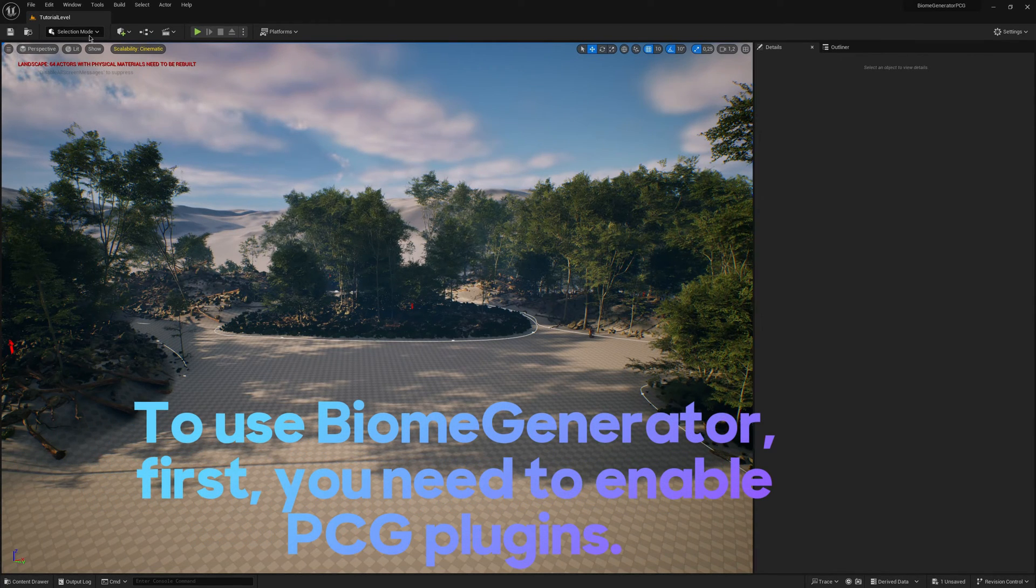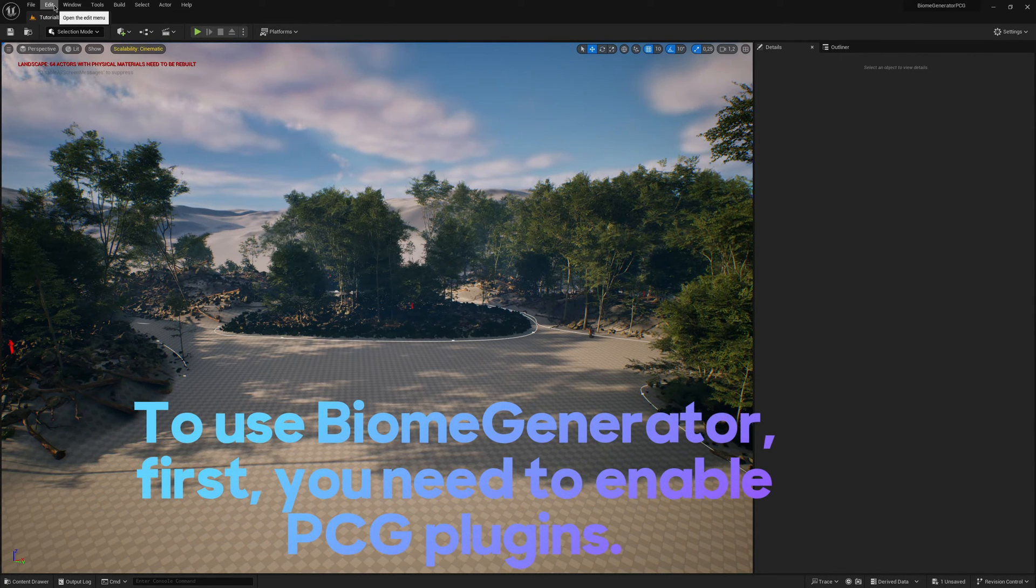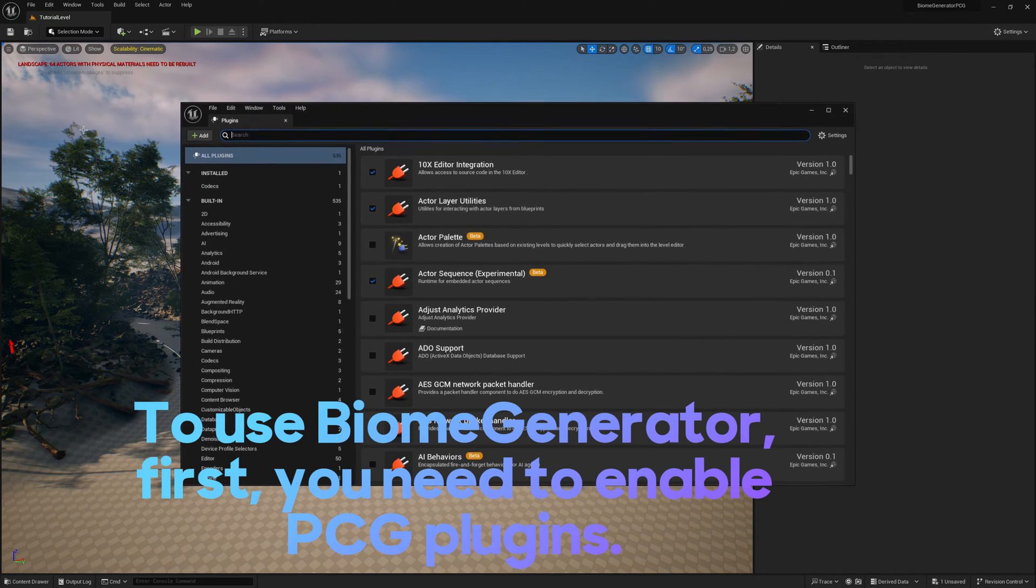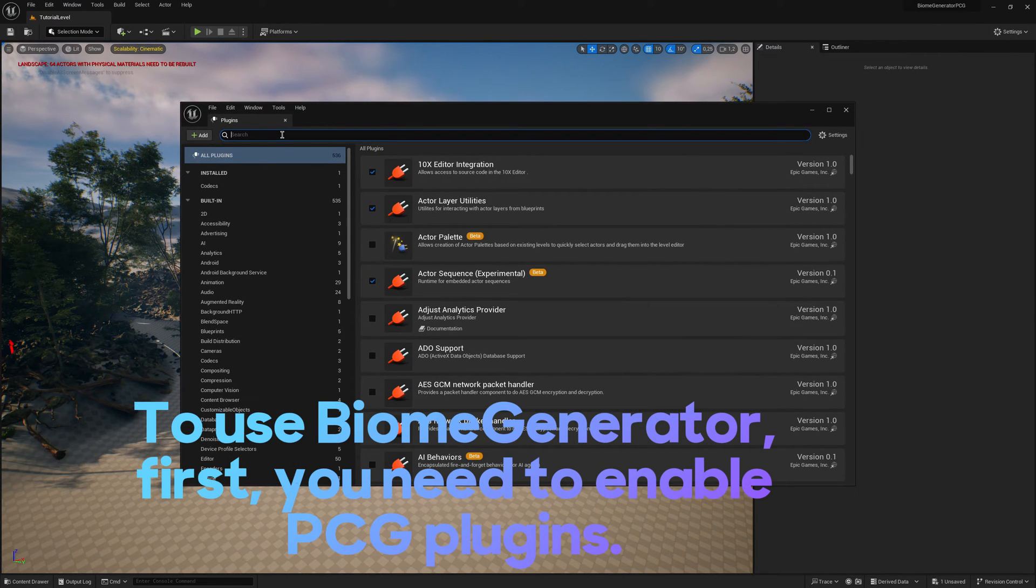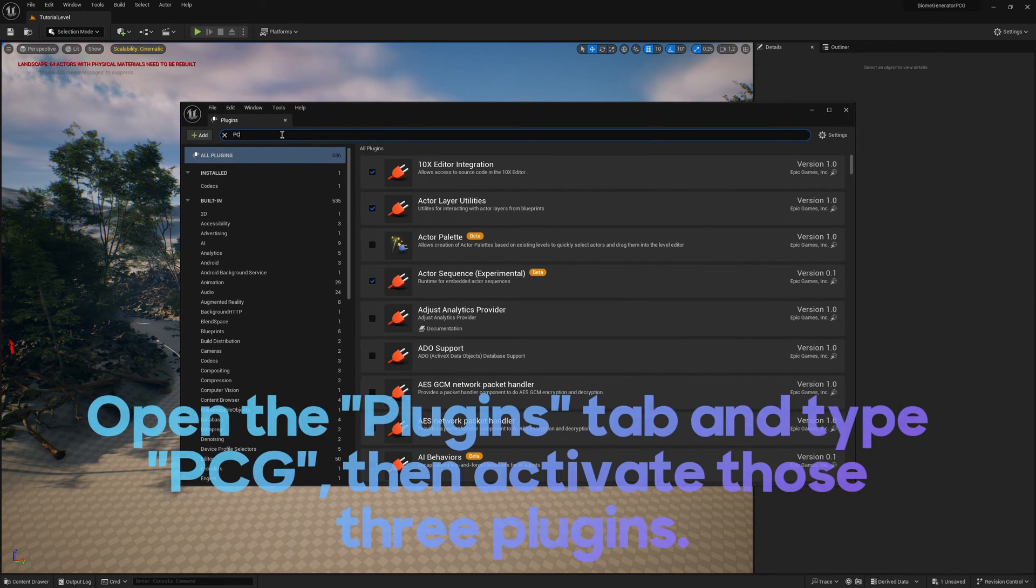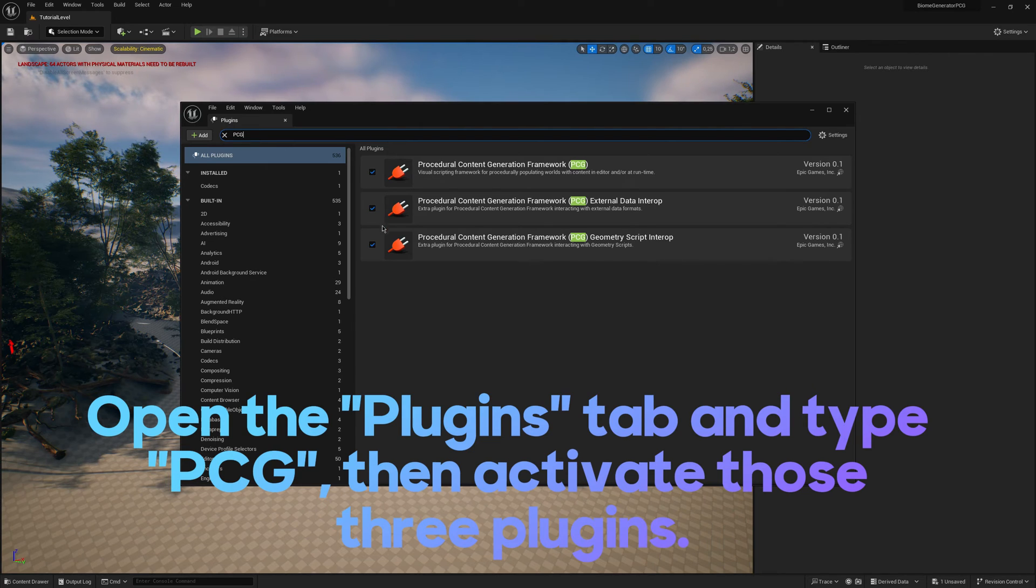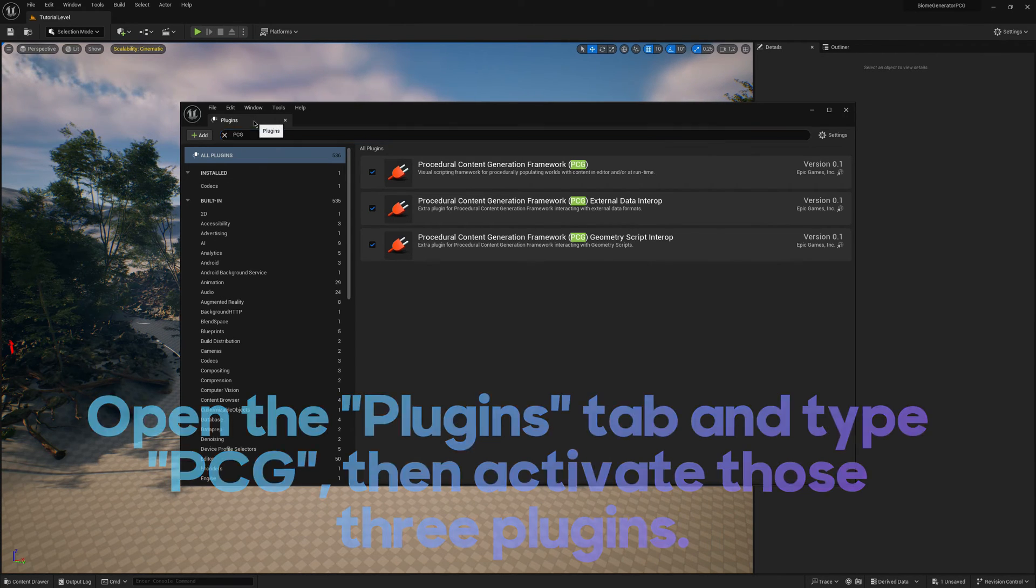To use Biome Generator, first you need to enable PCG Plugins. Open the Plugins tab and type PCG. Then activate those three Plugins.